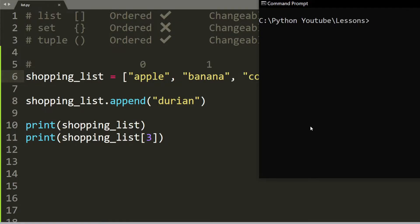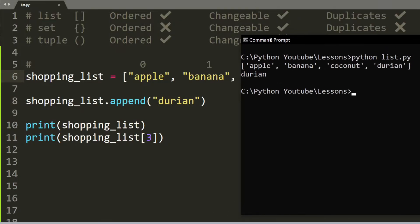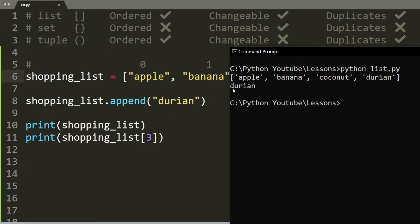So let's run this program. And as you can see, when we print out our shopping list, it will have durian. And also we get the item from index 3. And it will also be durian.